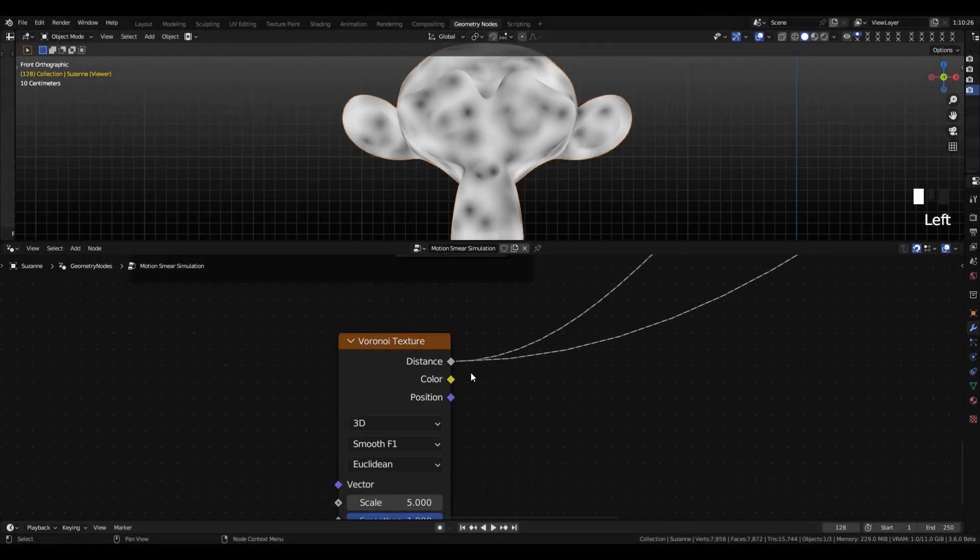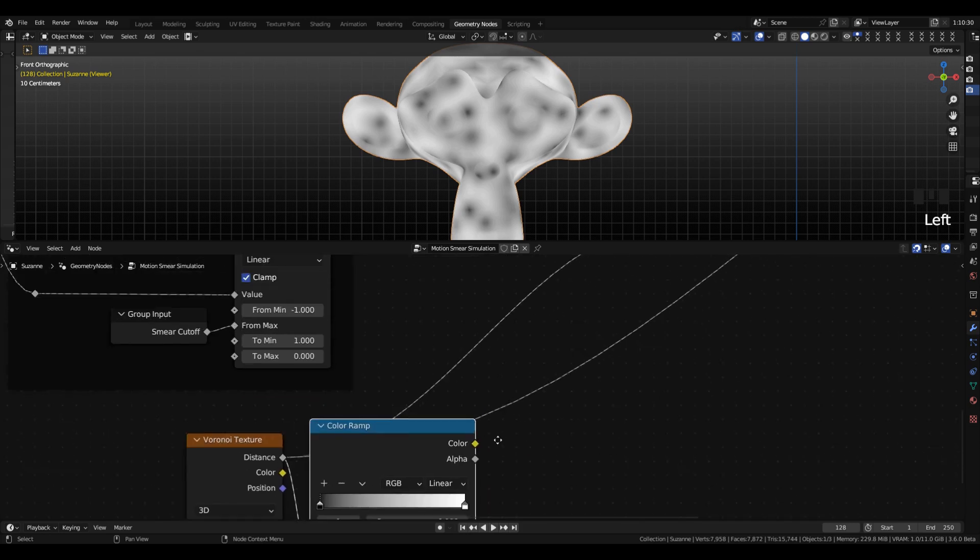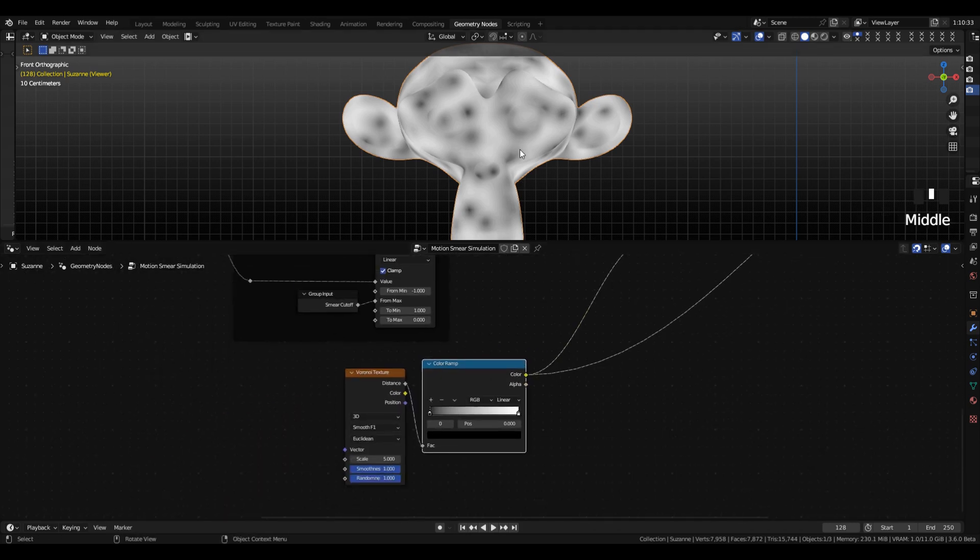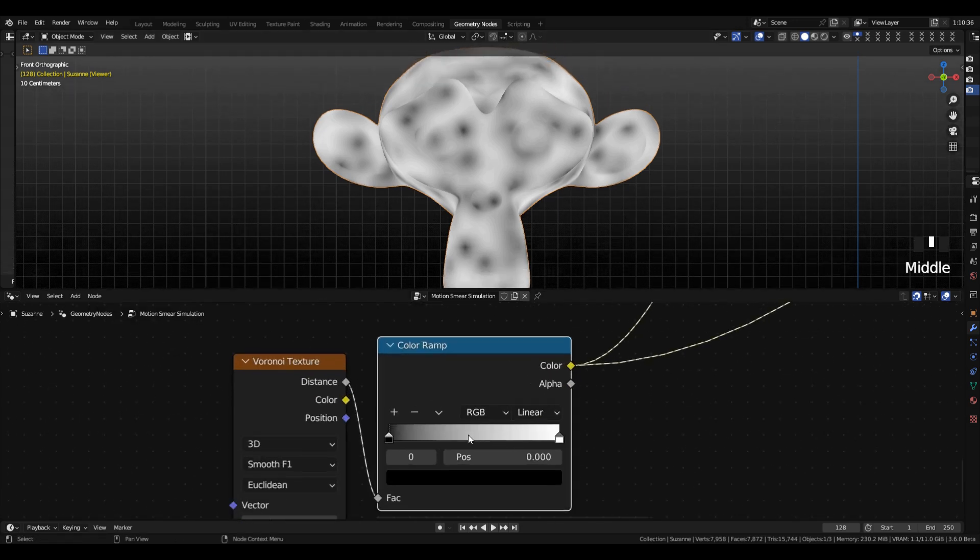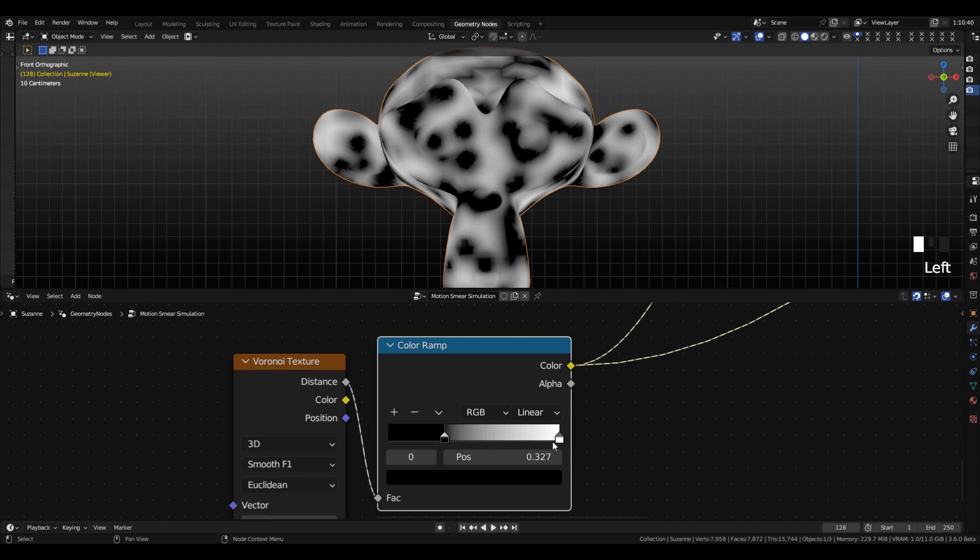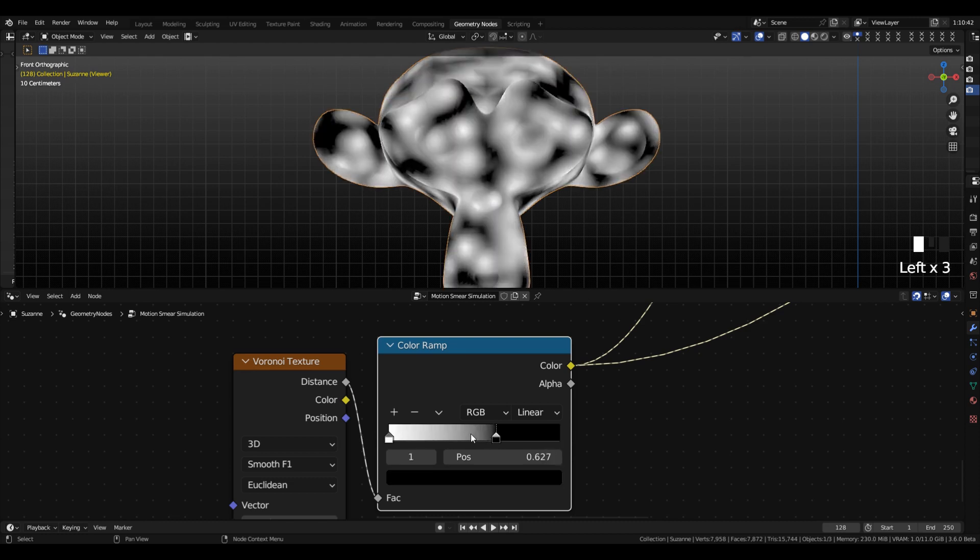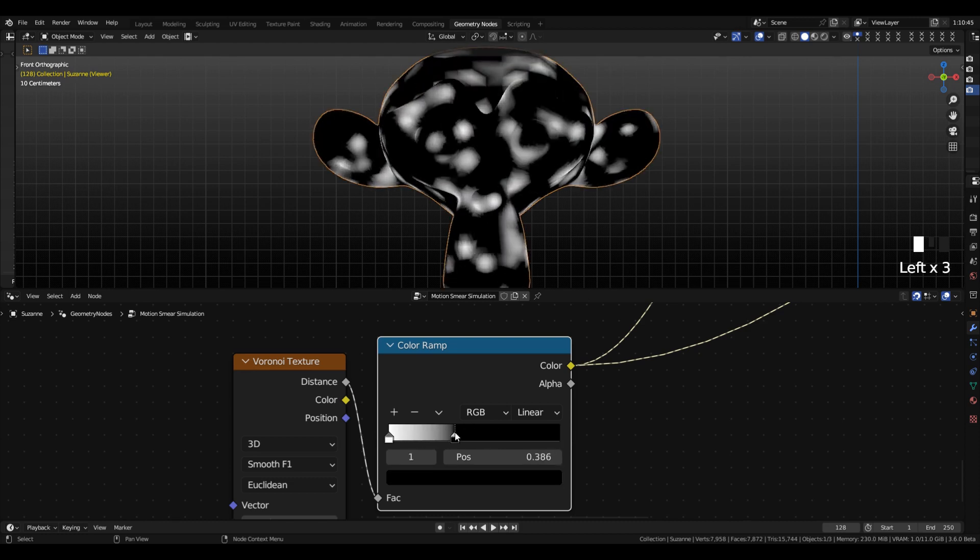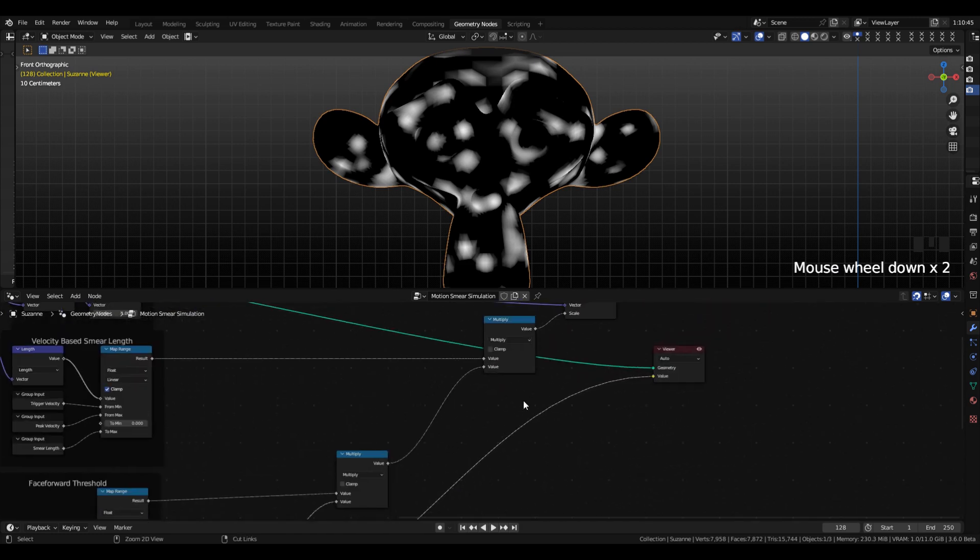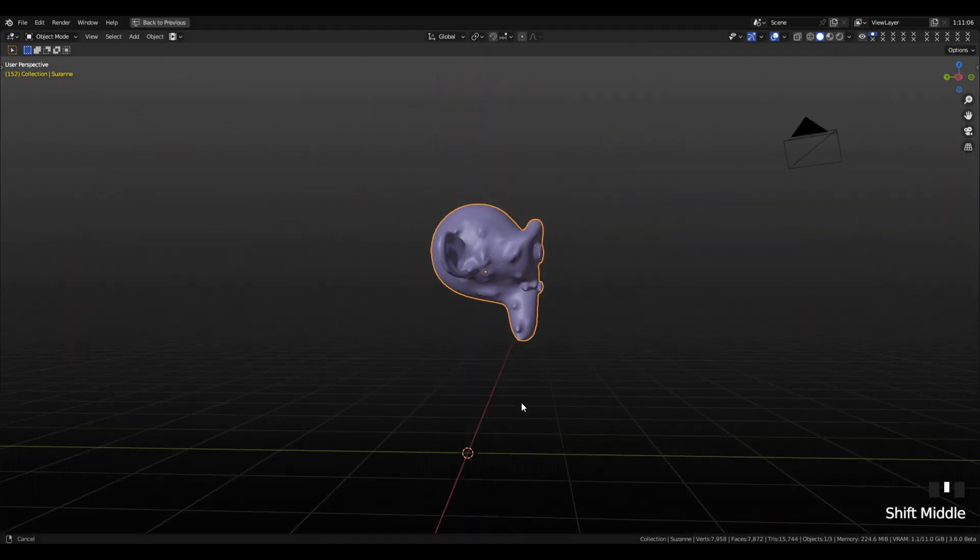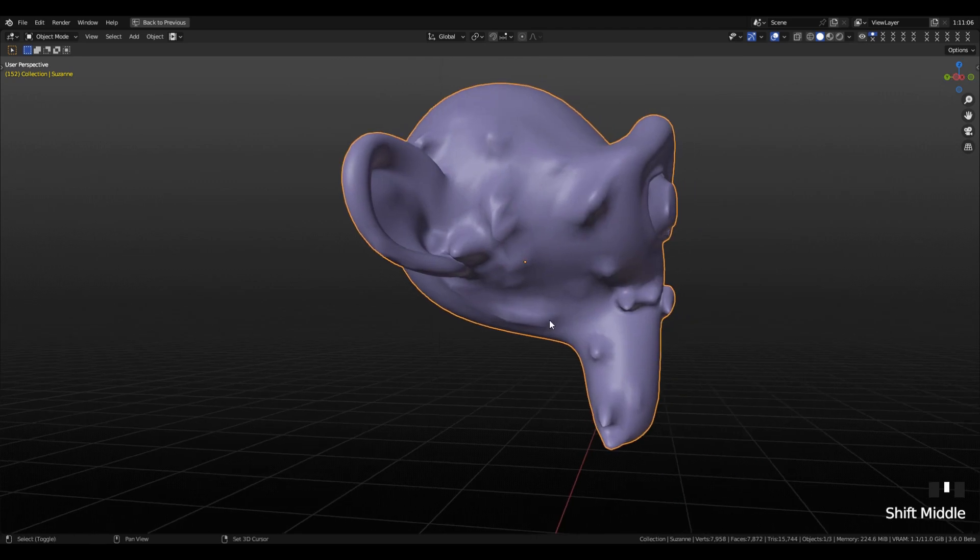And I will plug that into a color ramp, and I will plug the color ramp into that multiply node, and I can adjust these values to crunch that noise texture so that only the centers of the Voronoi cells are white. And if I turn this off, you can see here that that adds the nice little pointy smears that we like.